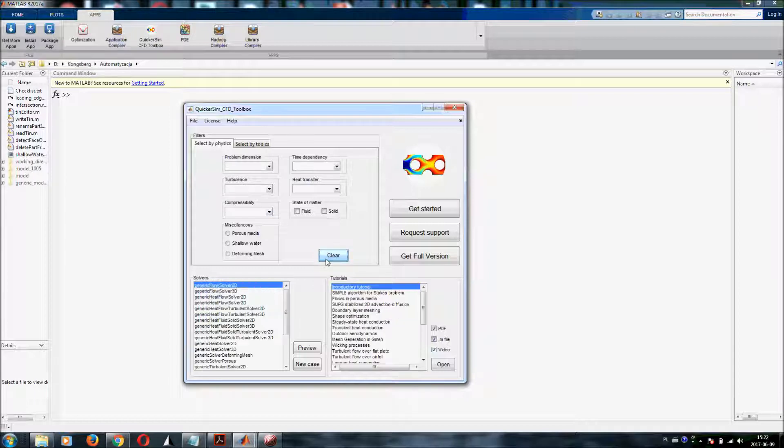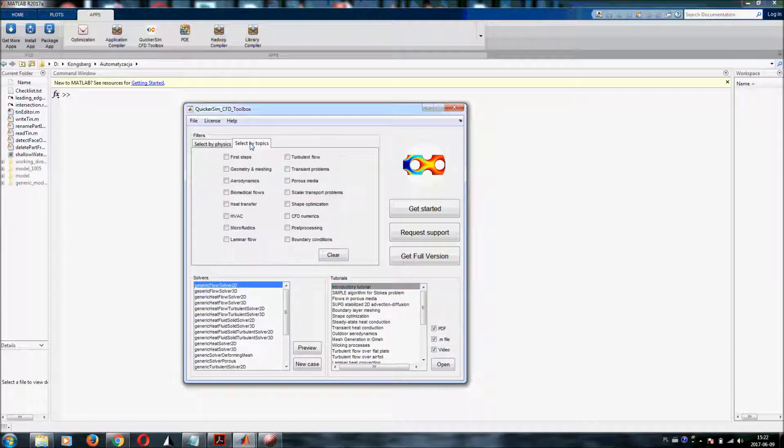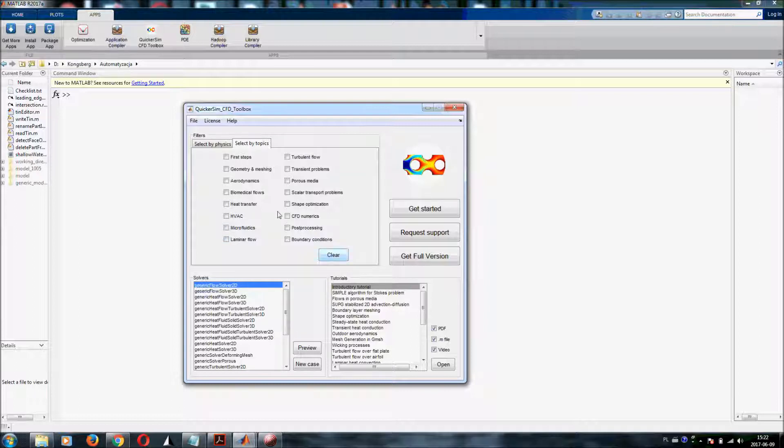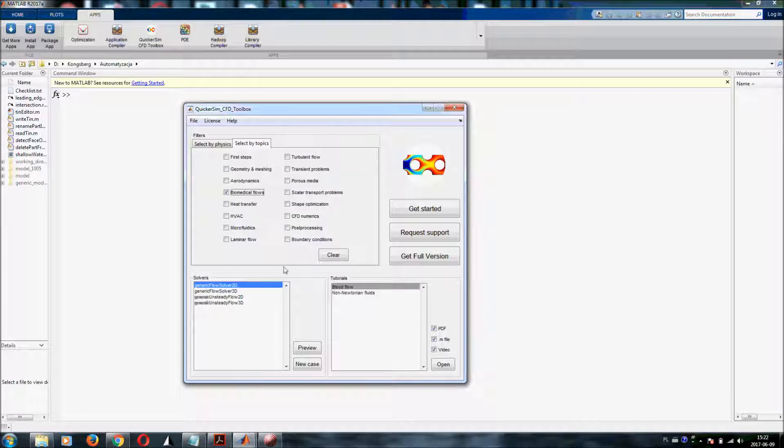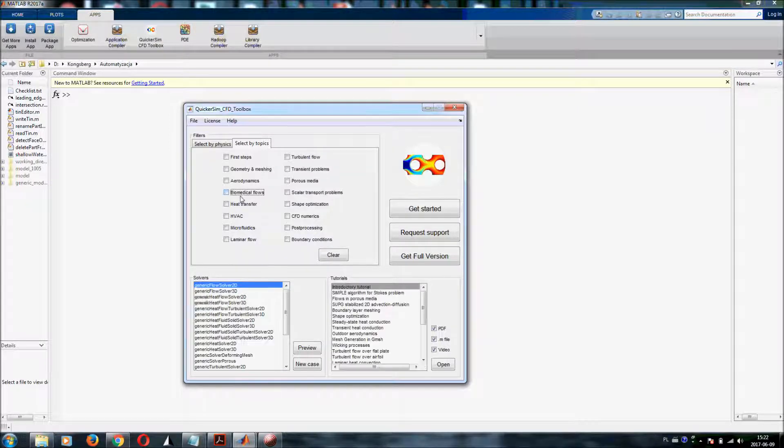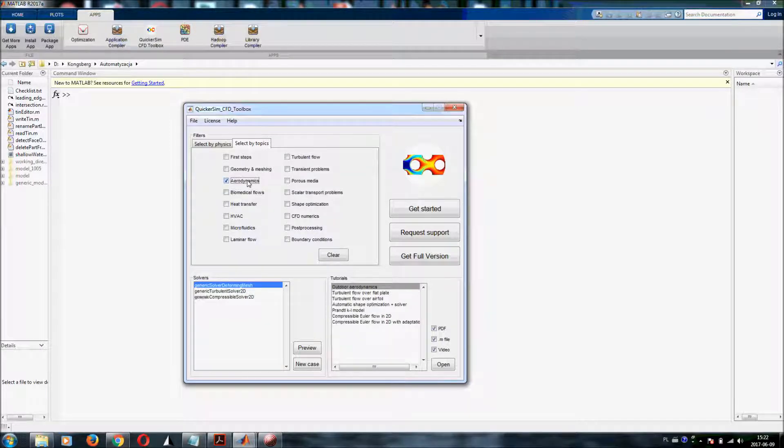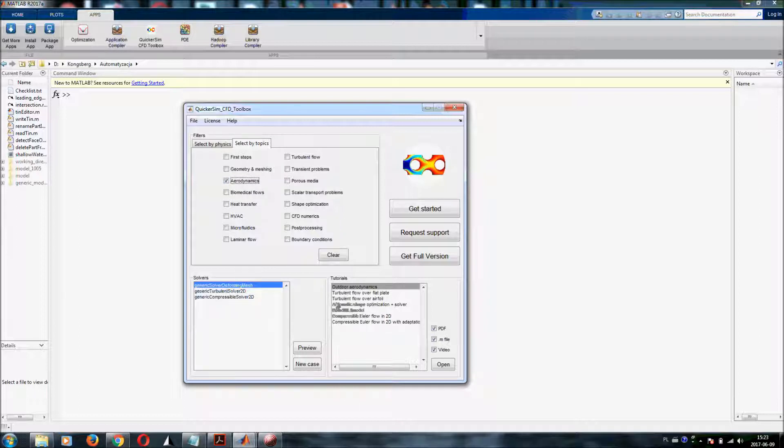You can also clear that or you can select solvers and tutorials by topics. If you are for example interested in biomedical flows, you can click on that and then you will see what kind of tutorials might be helpful for you and what kind of solvers. If you are interested in aerodynamics, there you have the choices that might be interesting for you.